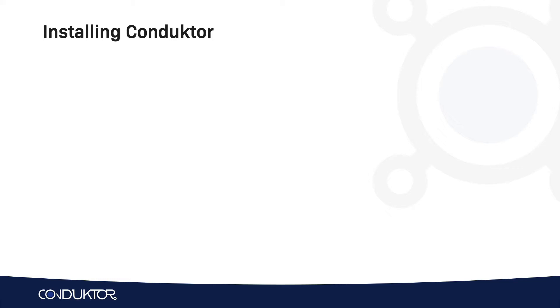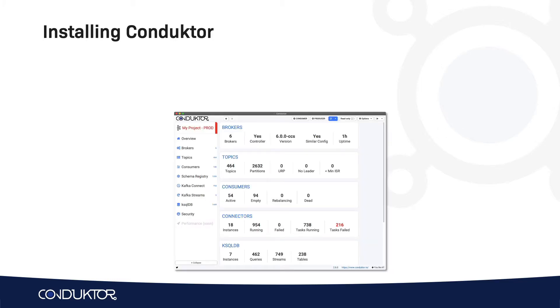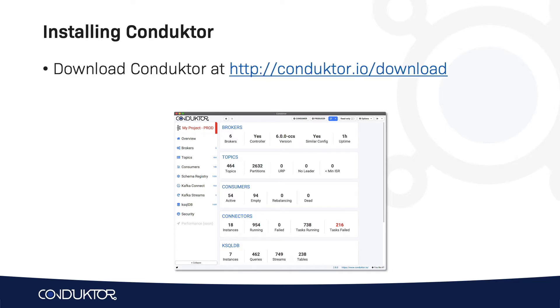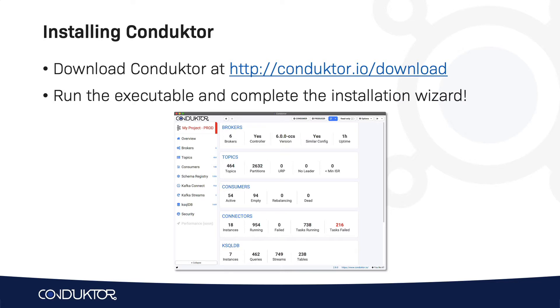Conductor is a graphical user interface, and it's super easy. You just need to download Conductor, run the executable, and complete the installation wizard. Let's get started.